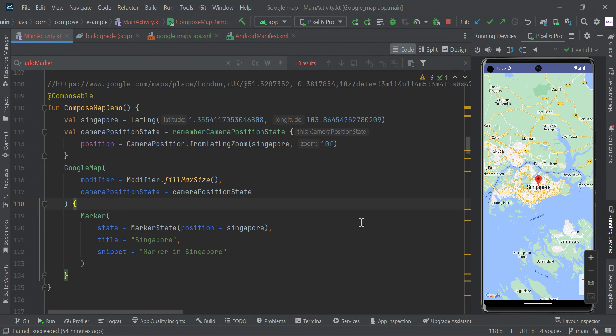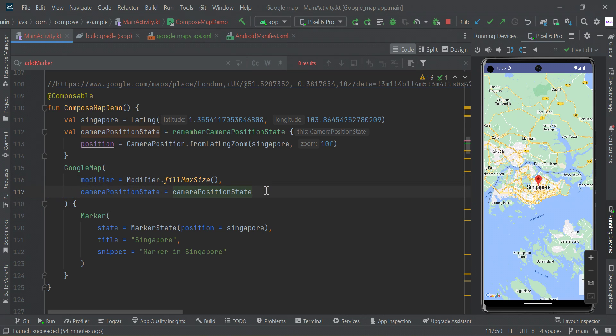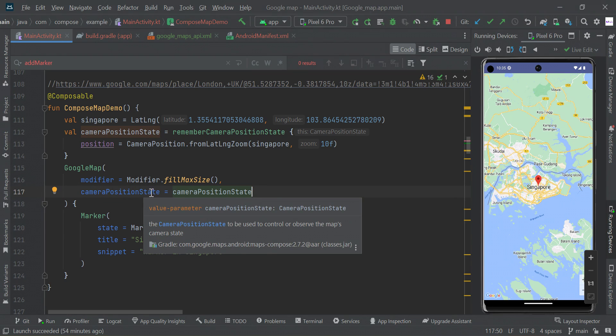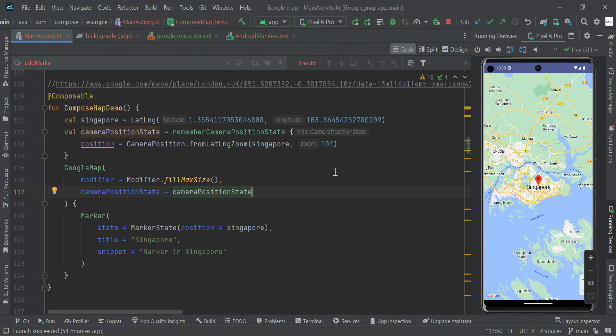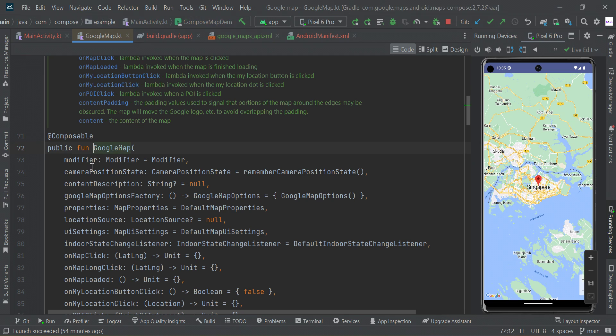Then we can pass parameters like this. We can add more parameters, for example this camera position allows us to control the map camera state. Likewise, we can do UI settings and more options are available.